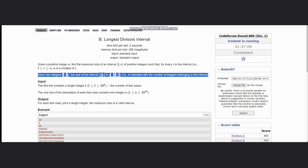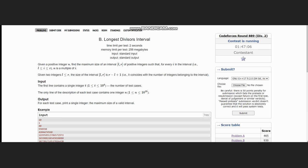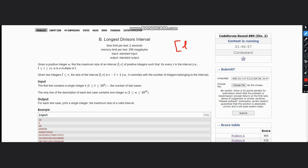What this line means is if you're writing l comma r, both are inclusive, so we need this type of interval. What we want is the maximum size of a valid interval. For a valid interval, what we need is for every i in the interval, n is a multiple of i.